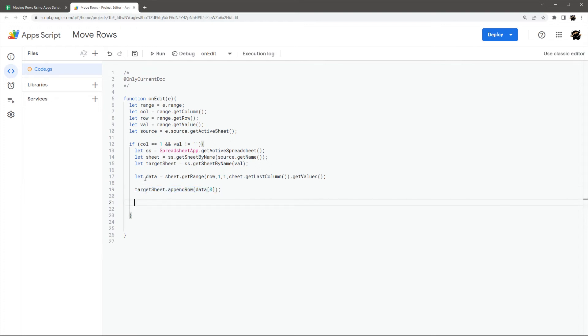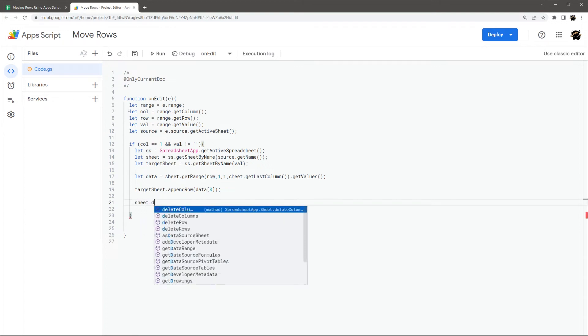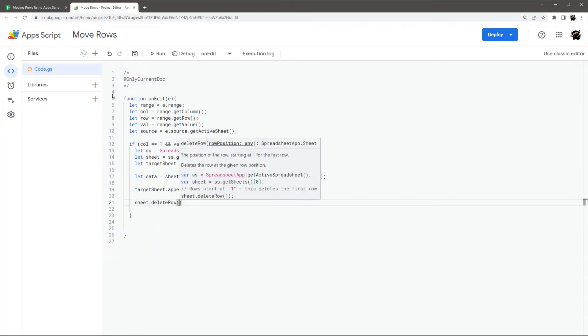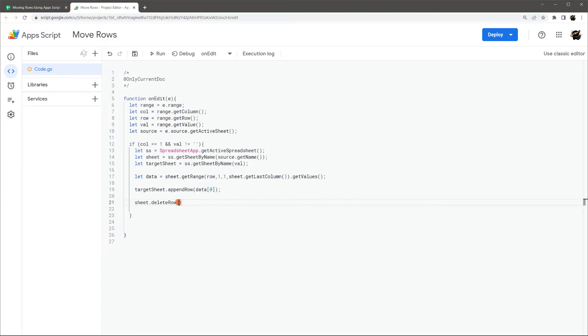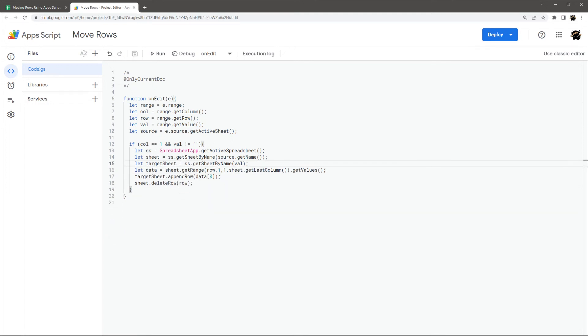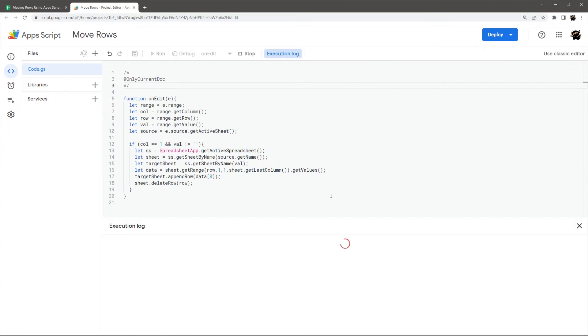And then the last thing we need to do is, so we have our data, we've copied it to our target sheet, and now we just need to delete that row from the original. So we're just going to do sheet, delete row. And we still have that row number right here. And so we'll just put row. So let's go ahead and shorten up, get some extra space here. And then now all we got to do is make sure we got it saved. And then we just hit run to authorize this. Because right now, Google doesn't know that it needs to run this until we authorize it. And then it'll be good to go.